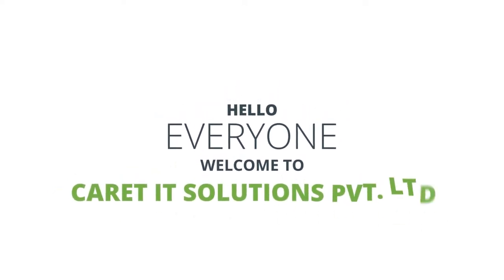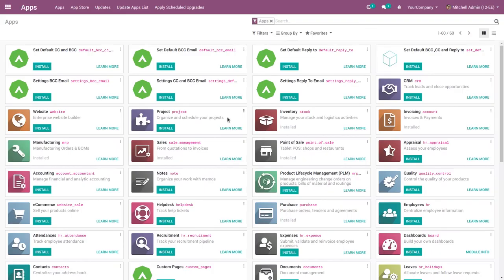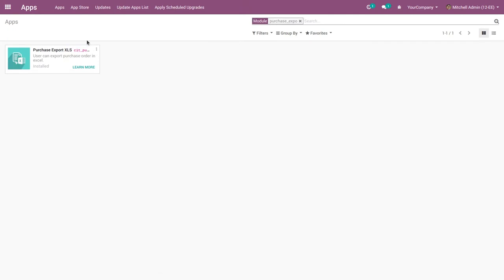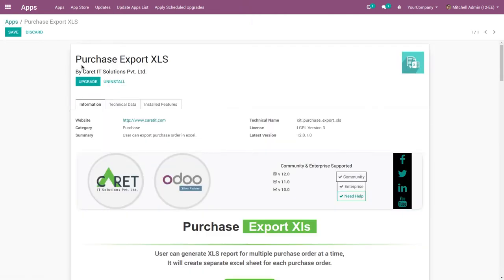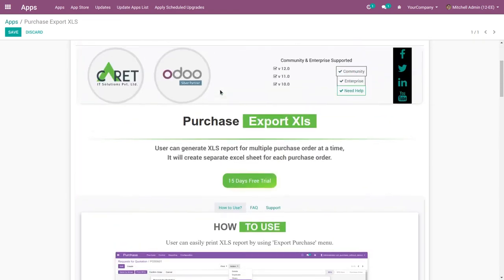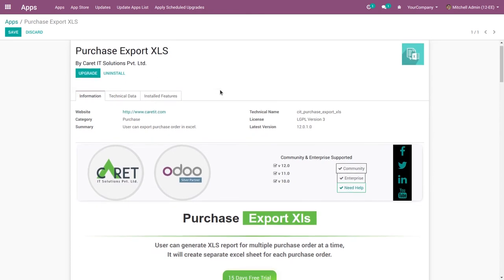Hello guys, today we are watching a video about the Purchase Export XLS module. First of all, you need to install the app. Go to the app and install it — here you can see the module called Purchase Export XLS. This is the index file of the module. I will tell you what is the use of this module.